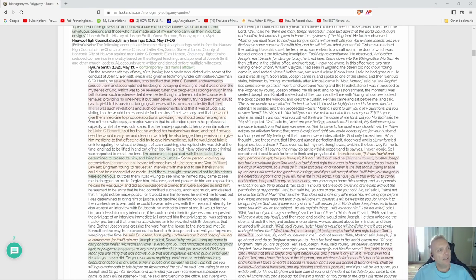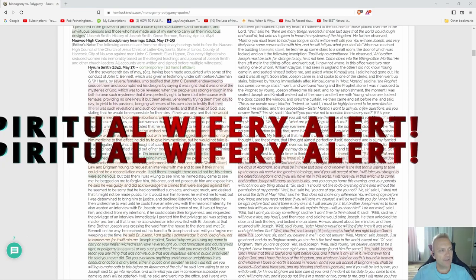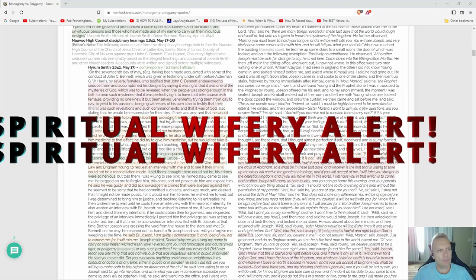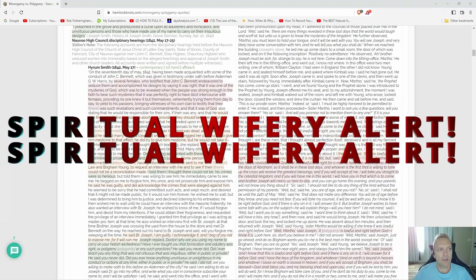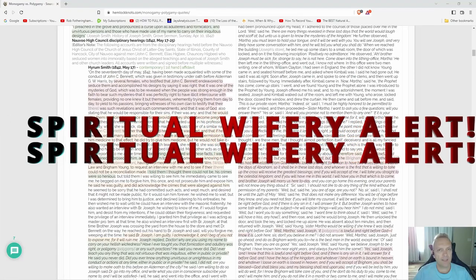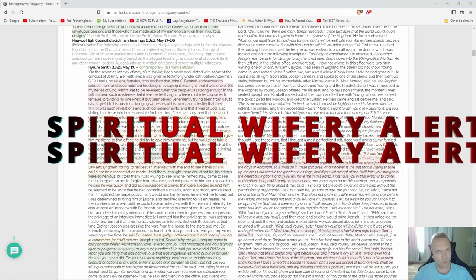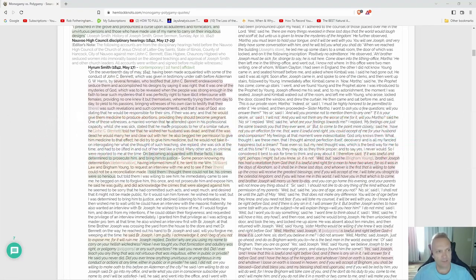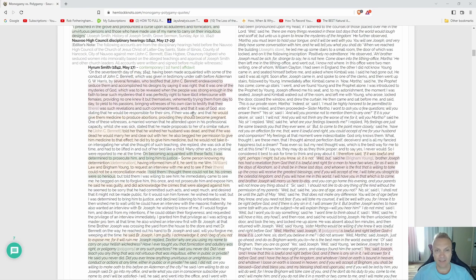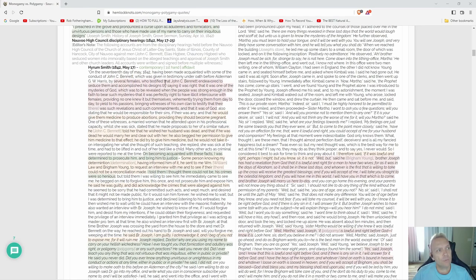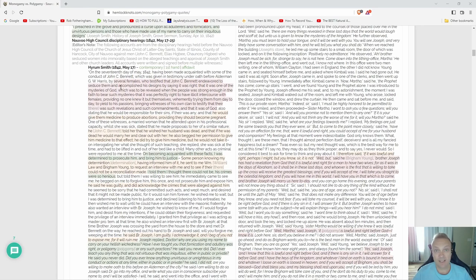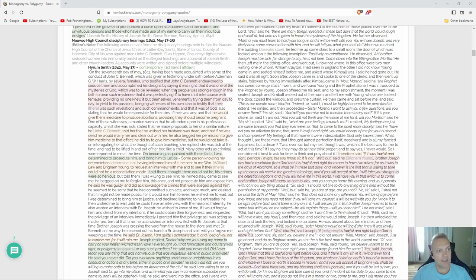All right, here we have Hyrum Smith contemporary firsthand affidavit. This is very important. He deals with John C. Bennett and his spiritual wifery business that's been going on behind Joseph and Hyrum's back that they had to fight against all the time that you never hear about. He says, 'Having been made acquainted with some of the conduct of John C. Bennett, which was given in testimony under oath before Alderman G.W. Harris by several females who testified that John C. Bennett endeavored to seduce them and accomplish his designs by saying it was right.'